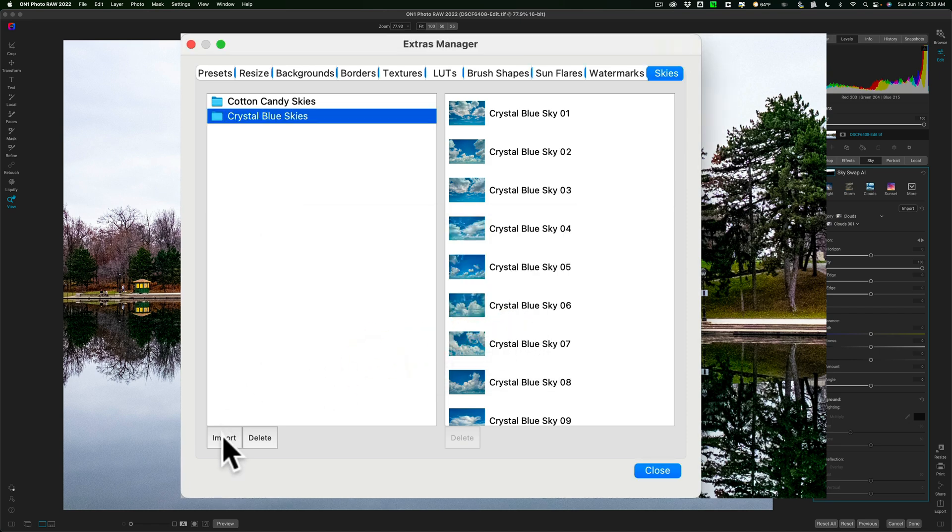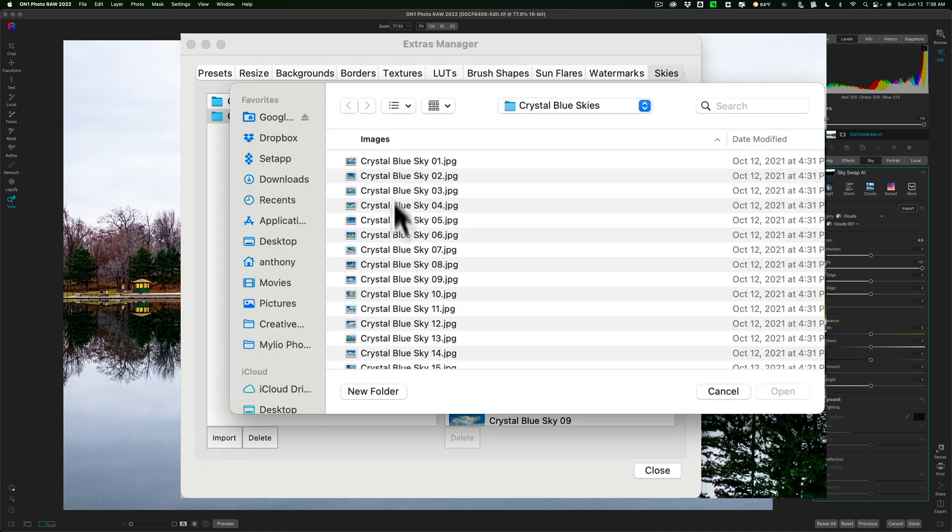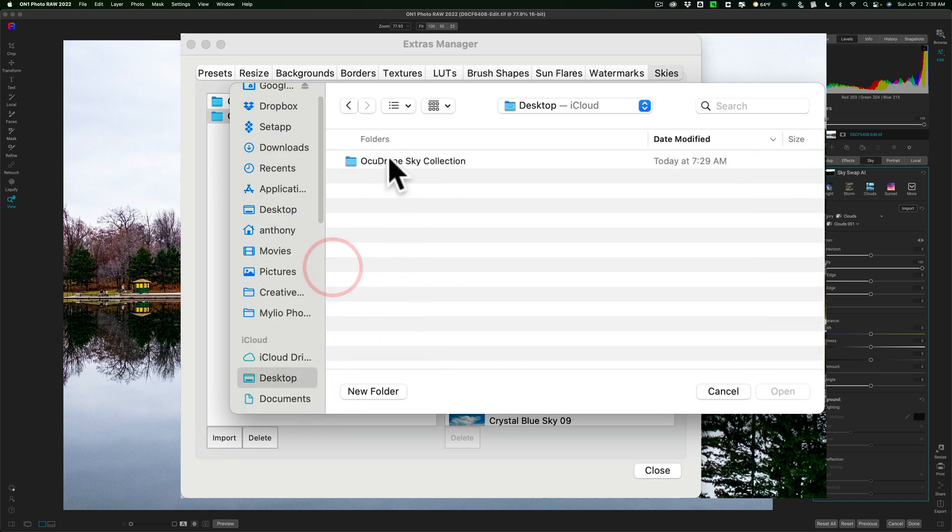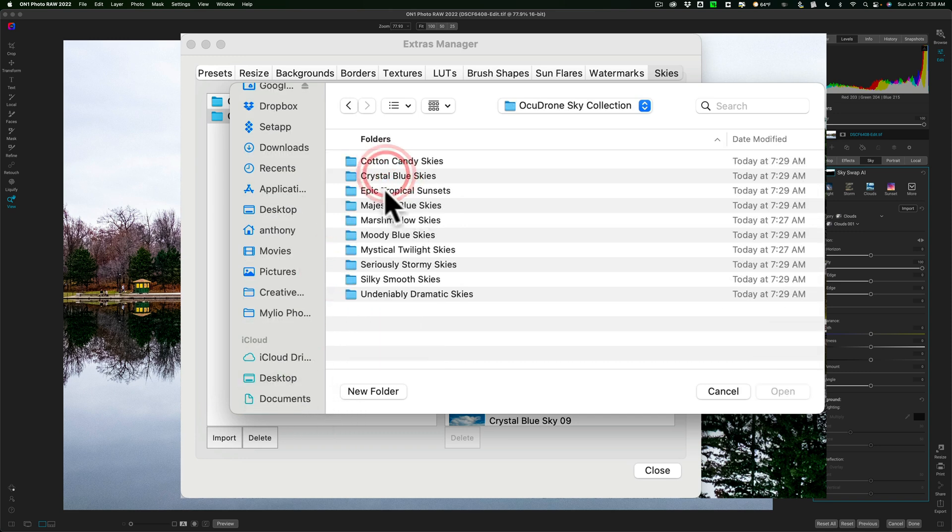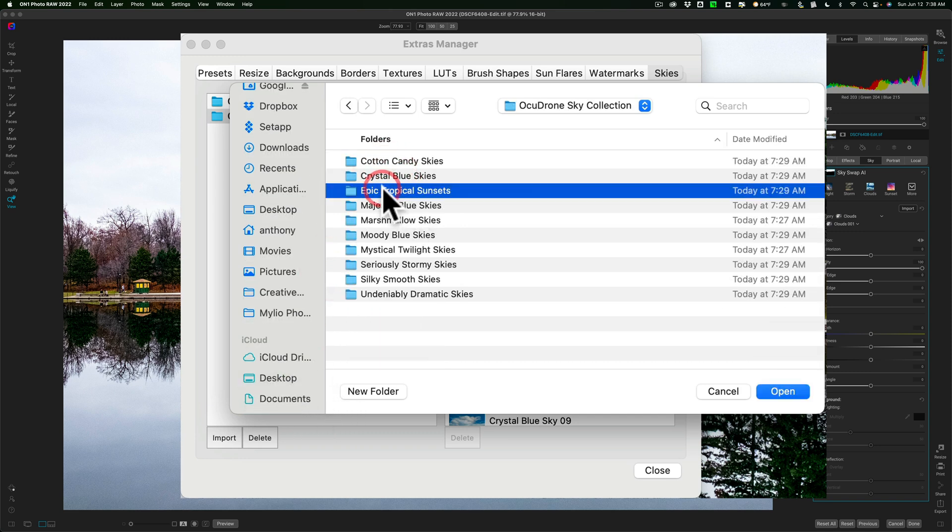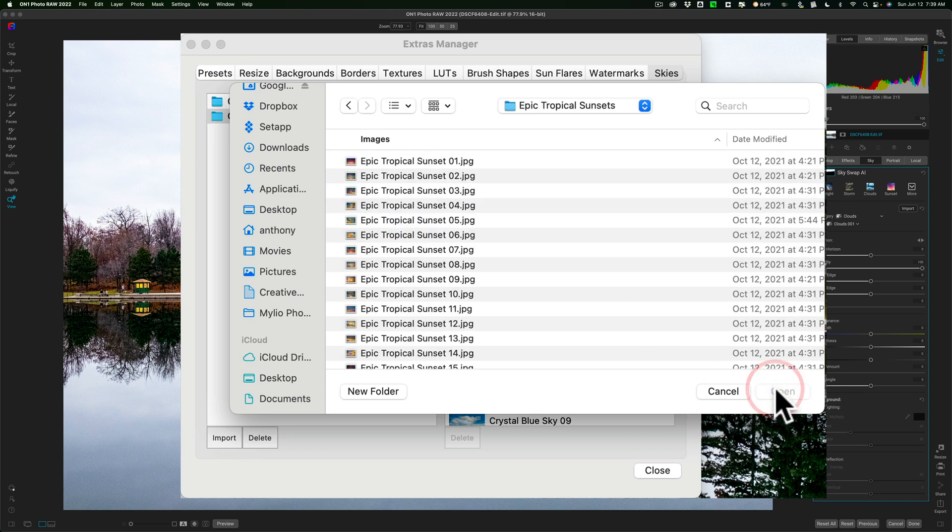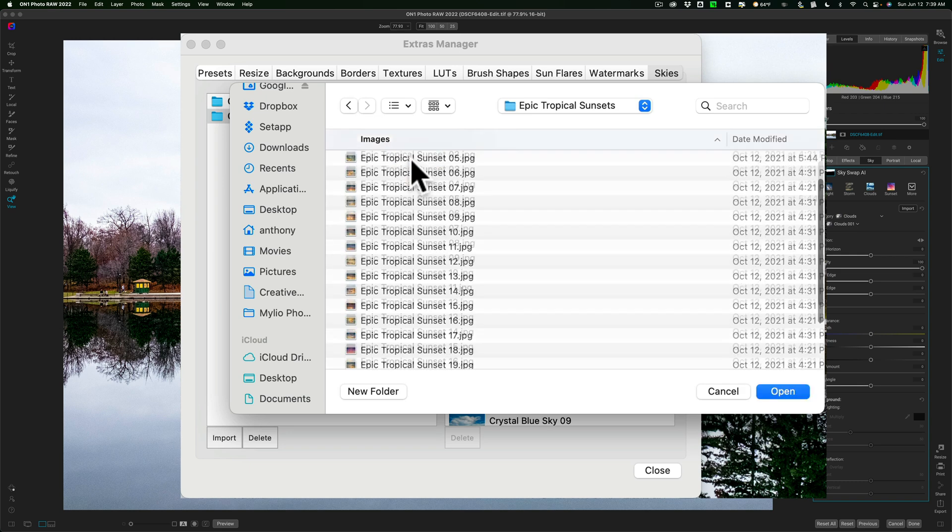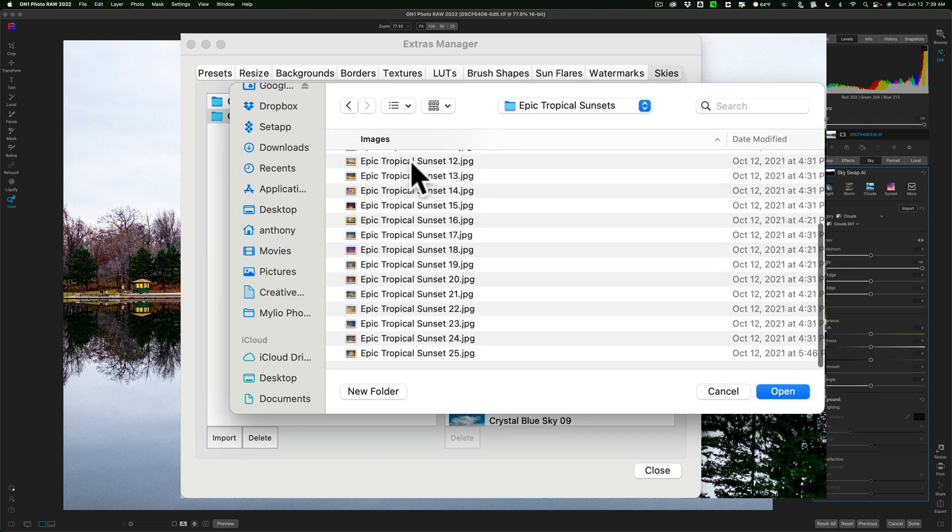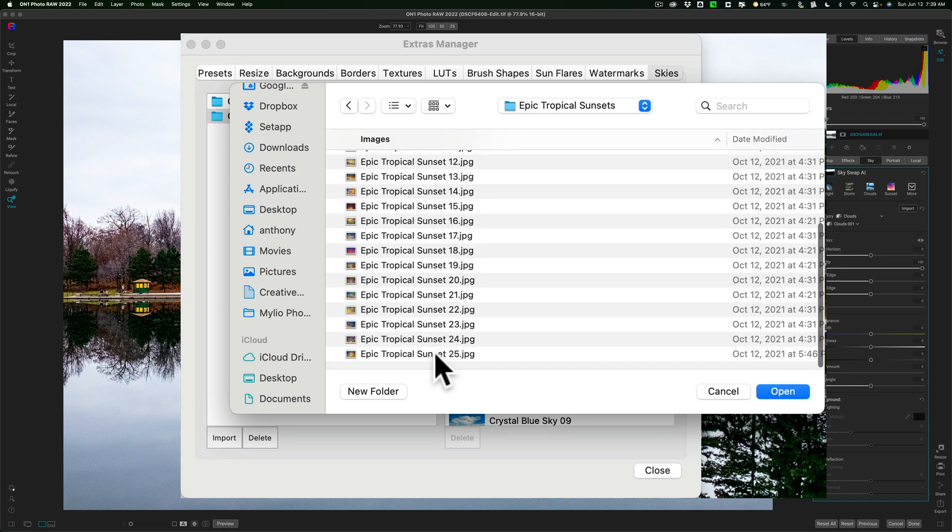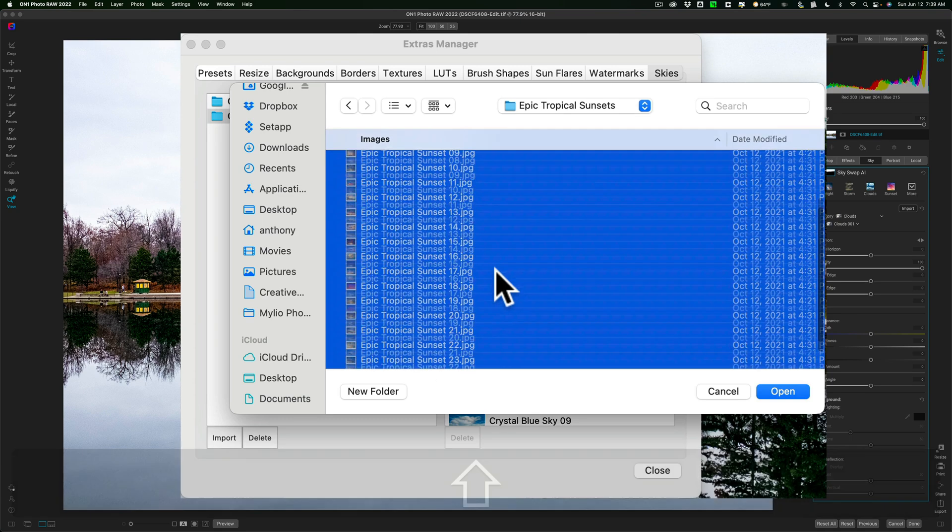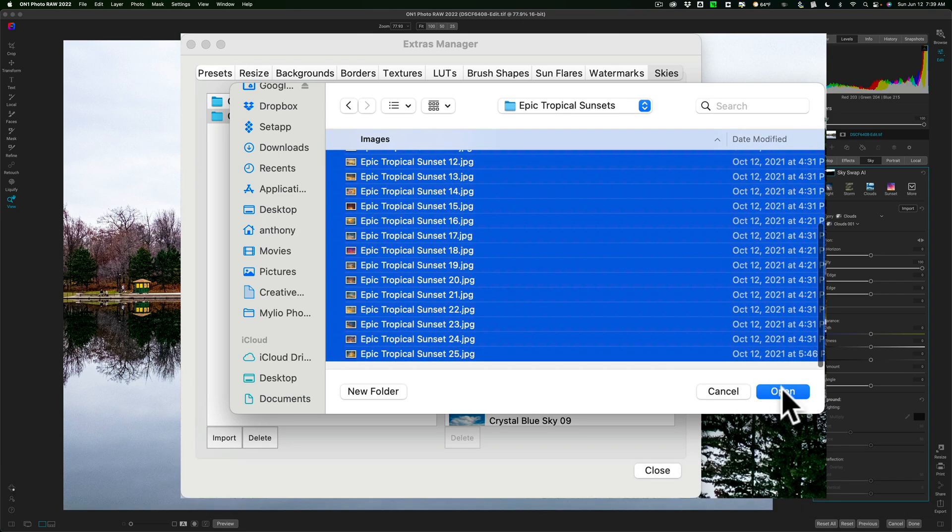I want to do the next one now. I'll click on Import, and I need to go back a step to the OcuDrone. Next would be the Epic Tropical Sunsets. Click Open, and I'm not going to do all of these sky packages in this video, so I won't bore you to tears. We'll just do this one, and I'll hold in the Shift key, click on that last one, and then click Open.